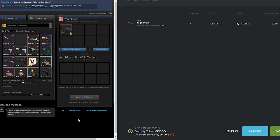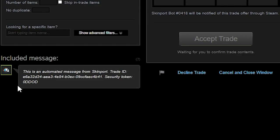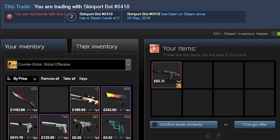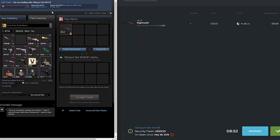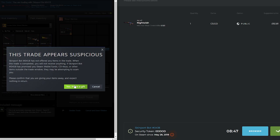Just like when buying skins, make sure to check the bot name, security token and date joined and make sure that they match the Steam trade and on the Skinport website. If everything matches, which it should do, tick the confirm box and click the accept trade button.